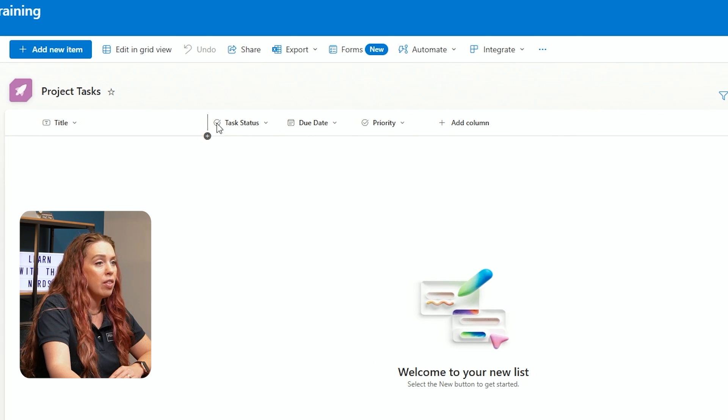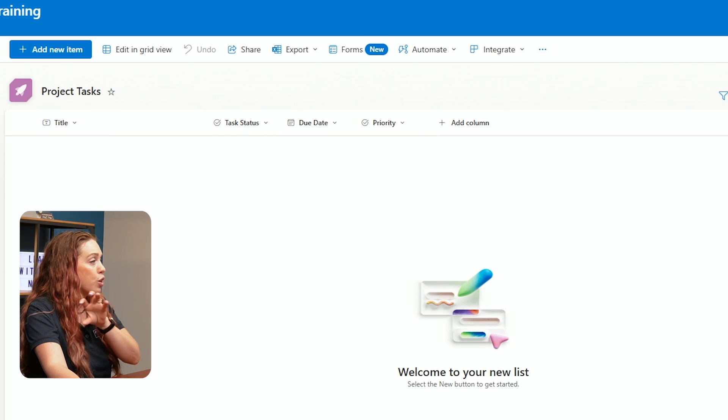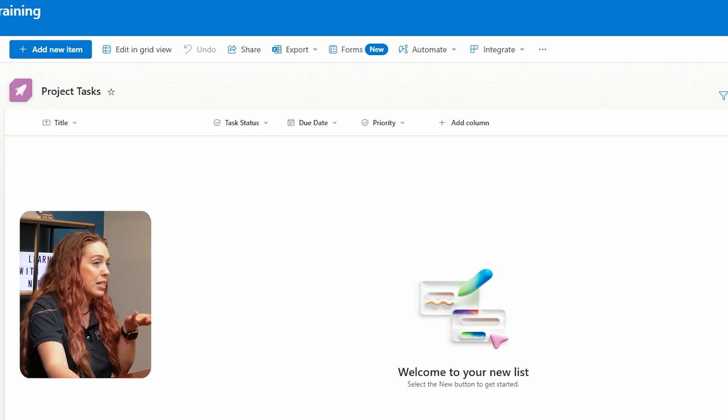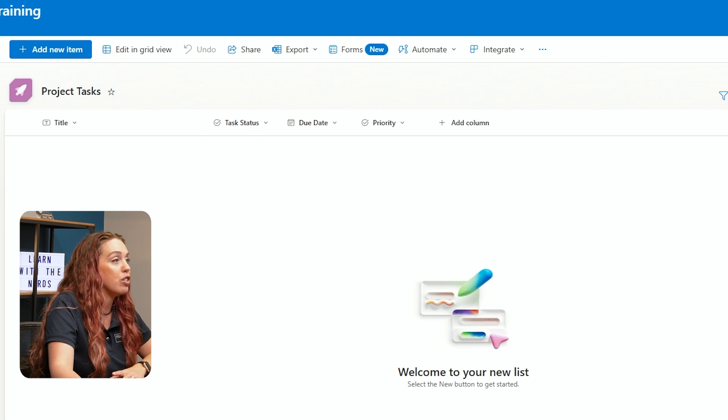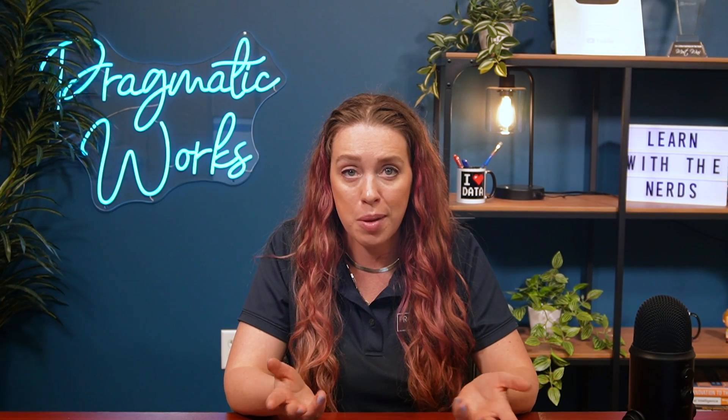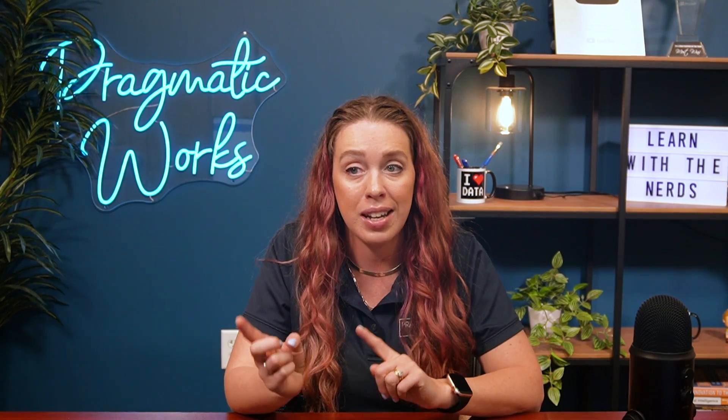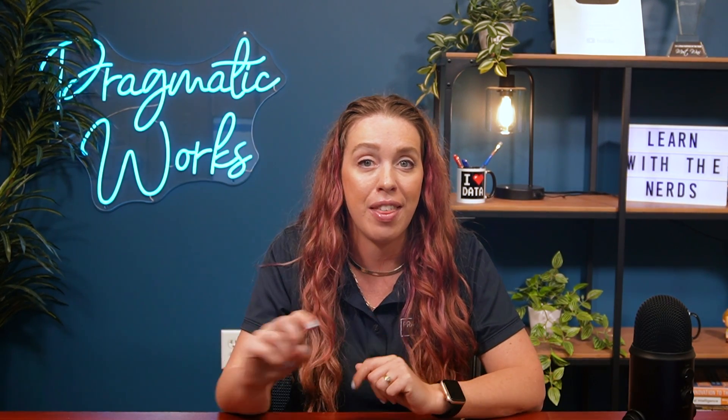Let's go ahead and hit Save. And we see those three new columns that we added. We're just building out the structure of the table, this list where we are going to track our data. By customizing your columns, you're making sure everyone on the team can easily update and now filter the data that they need.